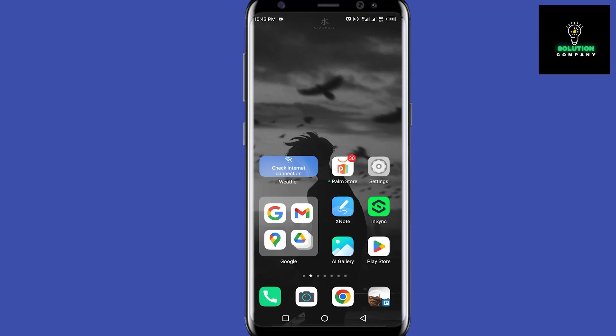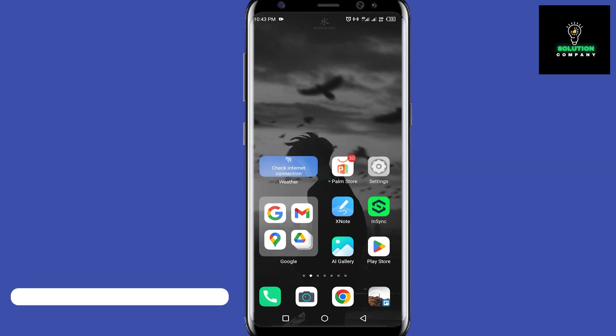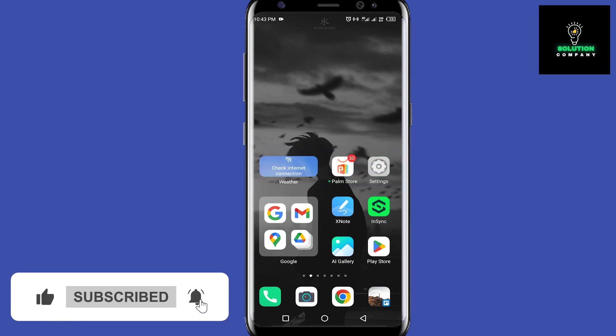Hey everyone, welcome back to the channel. In today's video I'm going to show you how to add gift cards or loyalty cards in Google Pay. I'm using iPhone, and did you know that you can add gift cards to Google Pay?